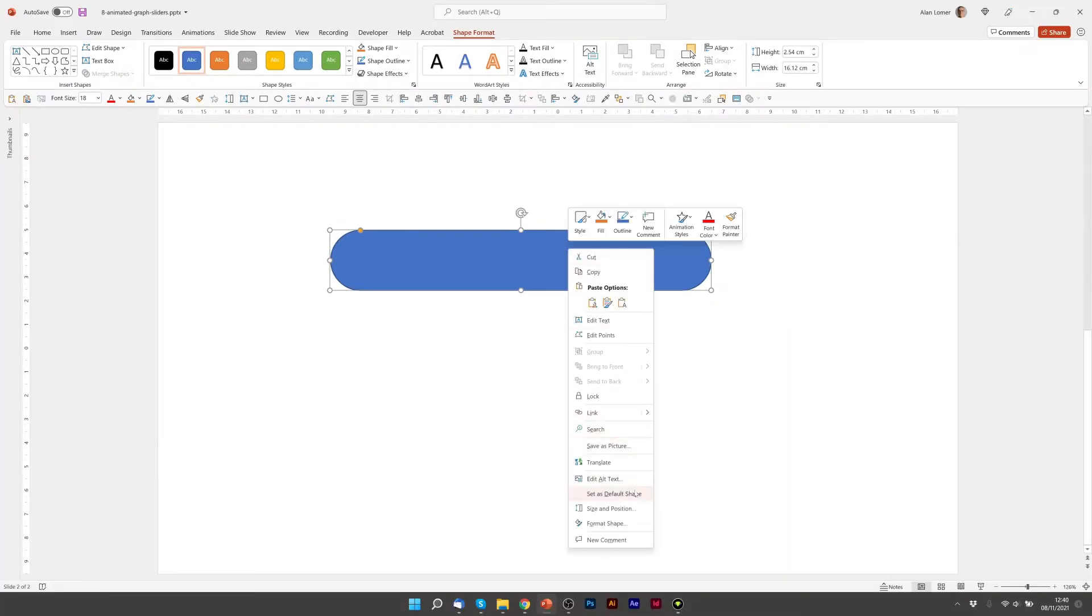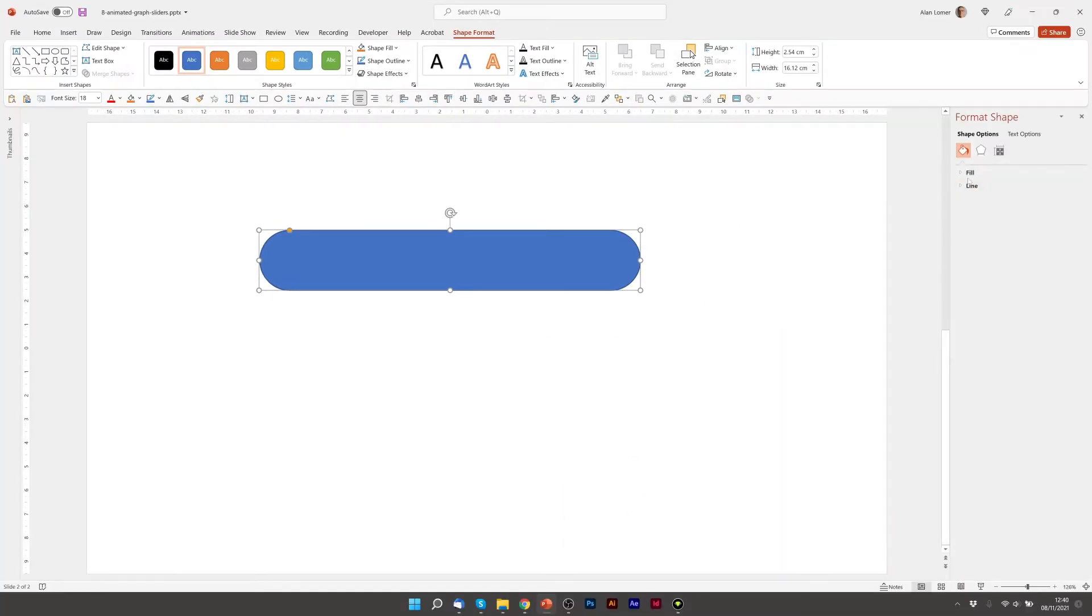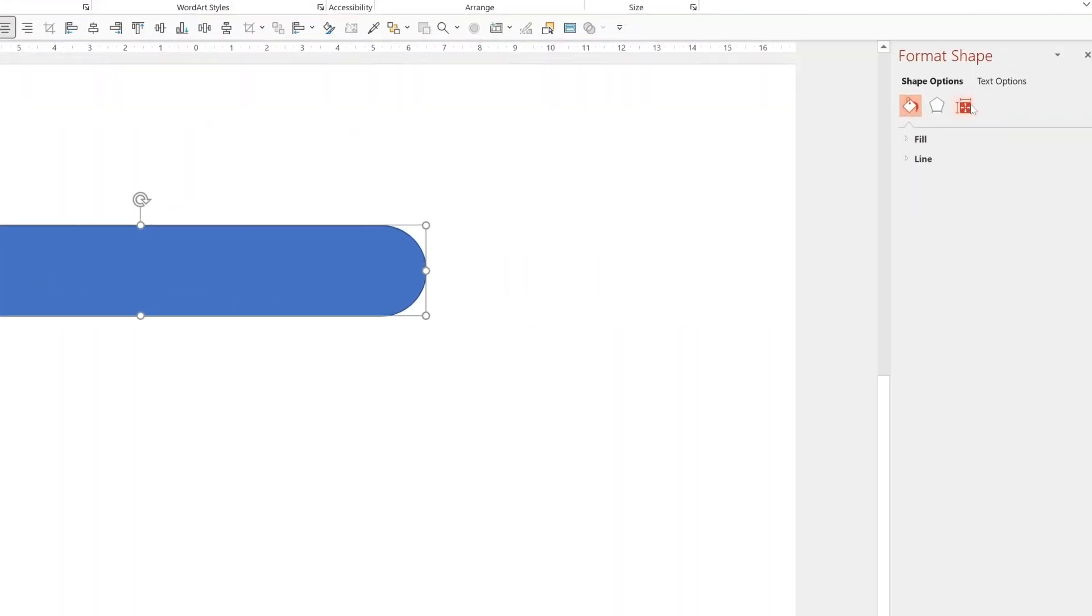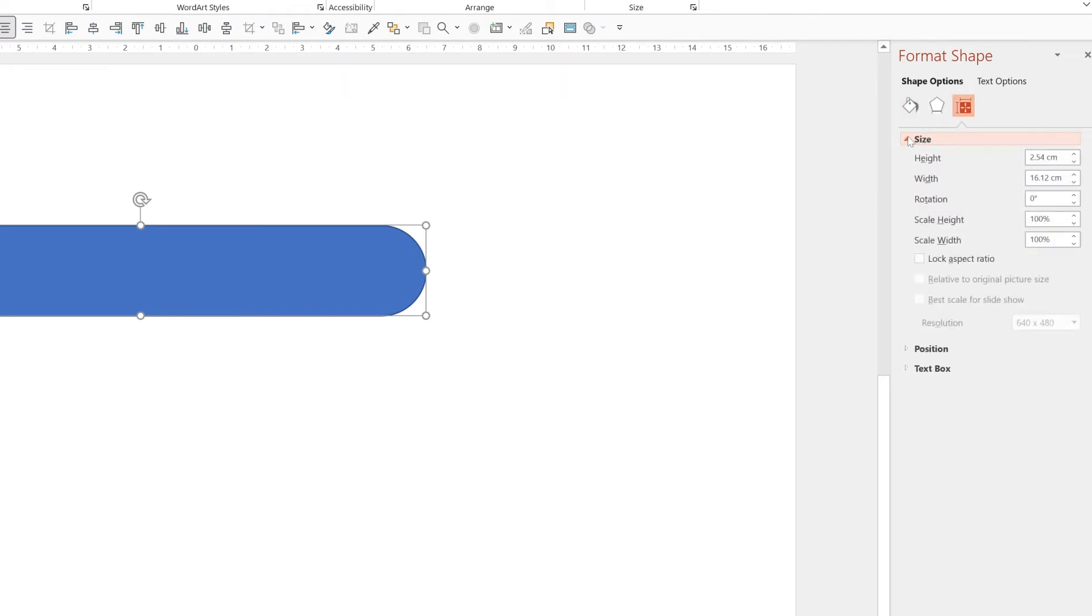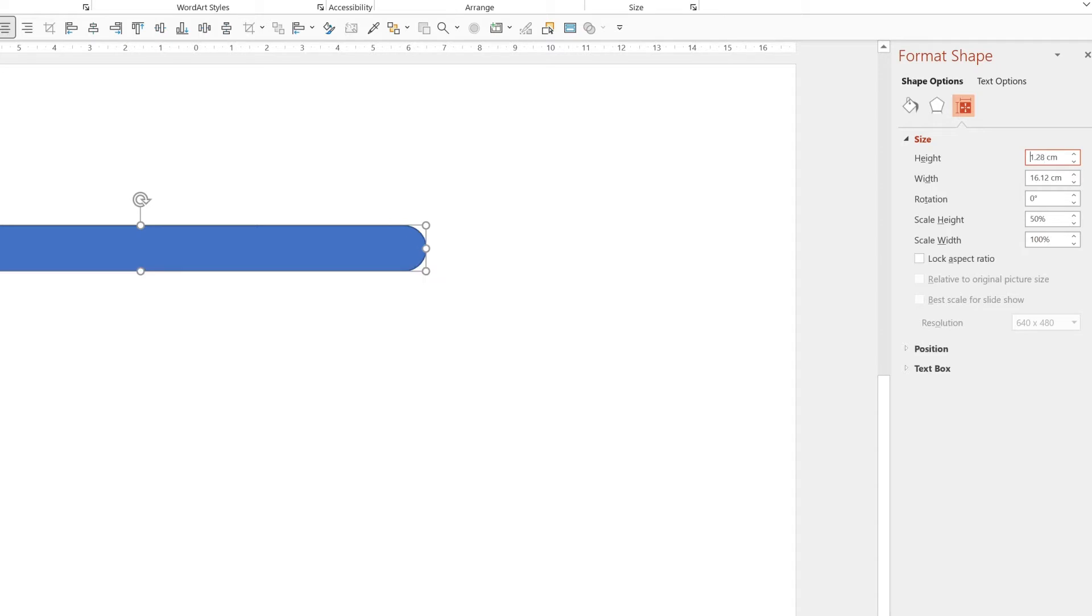Now we'll right-click and choose Format Shape. If we go to the Size and Properties section and do the drop-down for Size, we can see the height and width. I'm going to type 1.28 because that's the height I want for these.